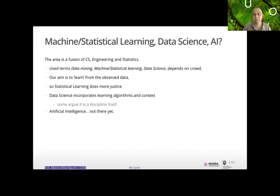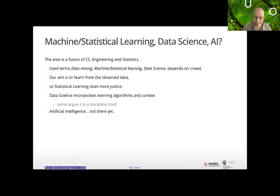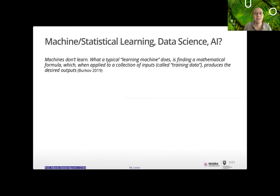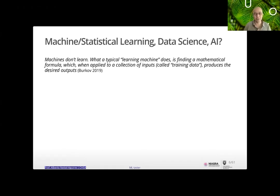To make data science a real science, we need to be immersed in the context and use of it. Regarding artificial intelligence, my view is that we're not there yet — it's still algorithmic intelligence. As Burkoff says in his book: machines don't learn — what a typical learning machine does is find a mathematical formula which, applied to a collection of inputs (training data), produces the desired output. So where is the learning really happening?